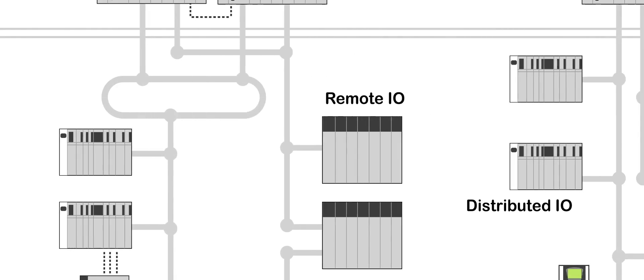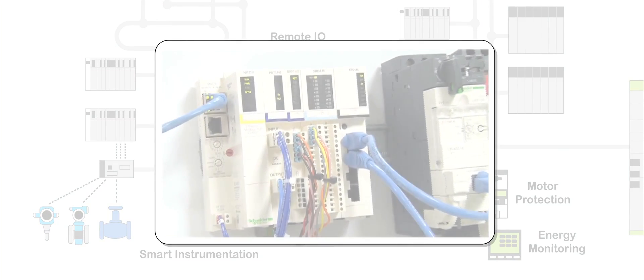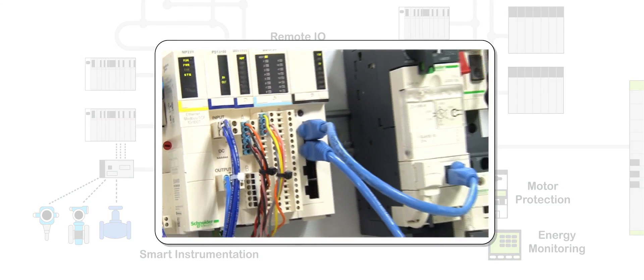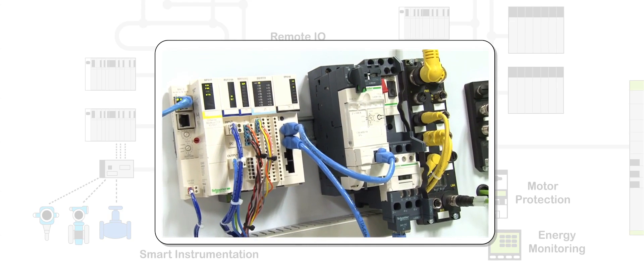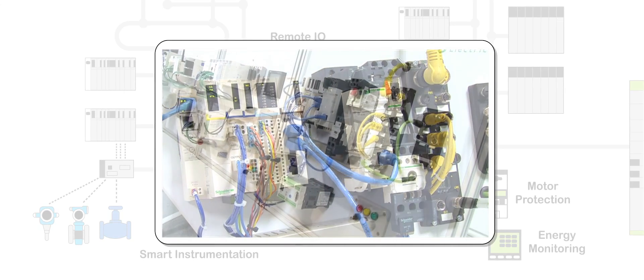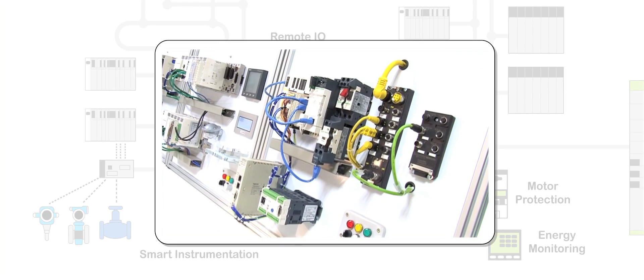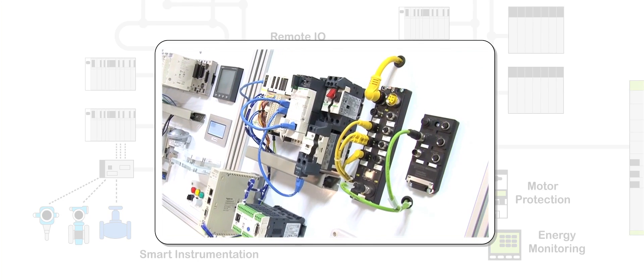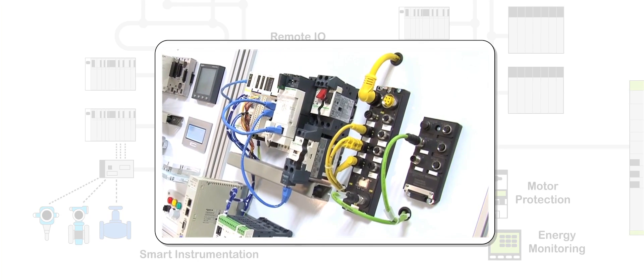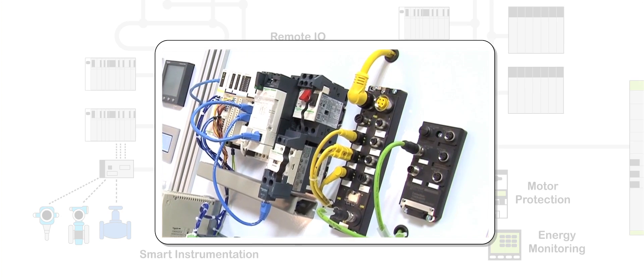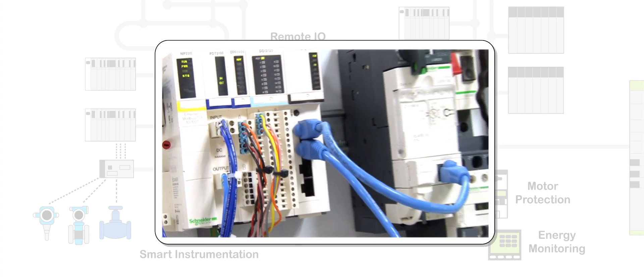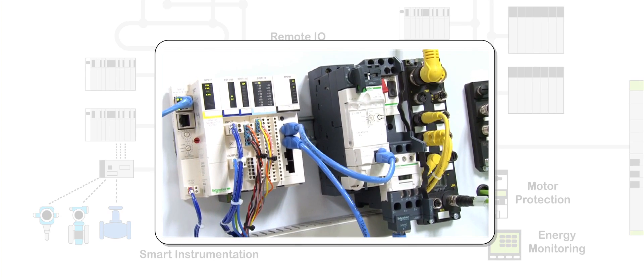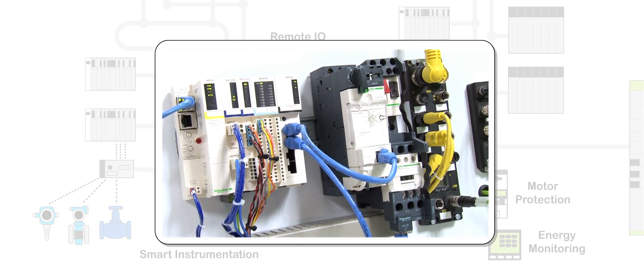What we're showing here is an array of distributed I/O solutions. We have the Modicon STB solution which is an IP20 rated solution, meaning that it needs to be panel mounted. On the far side we have the Advantys ETB solution which is an IP67 rated waterproof solution, so we can achieve alternative levels of protection. From the Advantys STB we're coming out to a couple of different motor starter solutions. We have the TeSys U device which is an integrated motor starter, and we also have the TeSys D which is a traditional way of wiring a motor starter. The data from these motor starters is being taken back through the blue cables back to our island of distributed I/O, and we're taking that back then to the Modicon controller system.